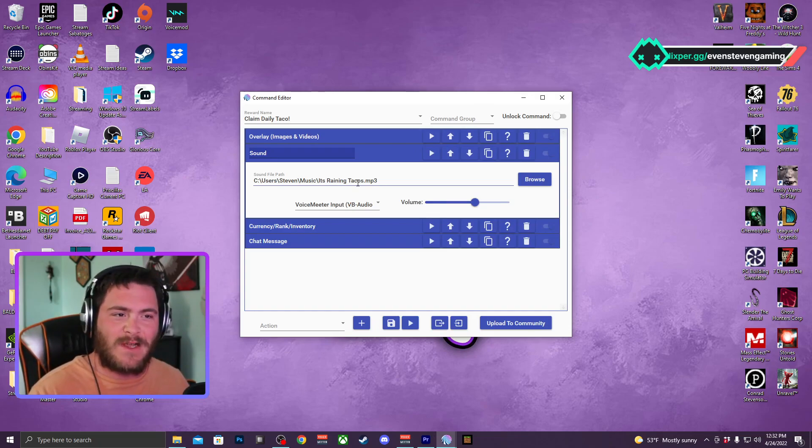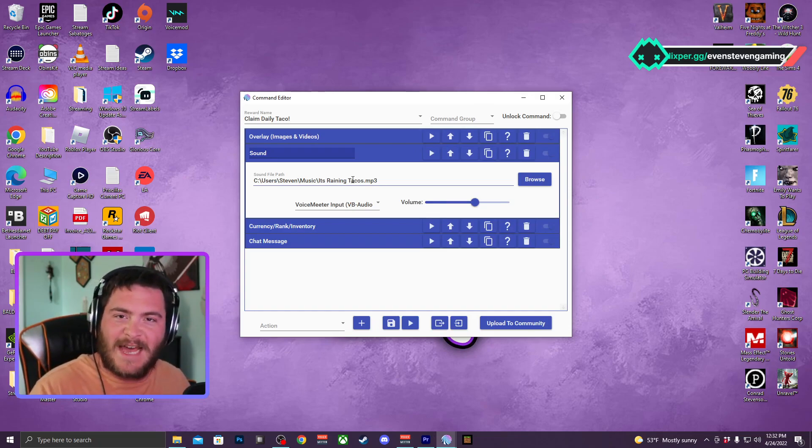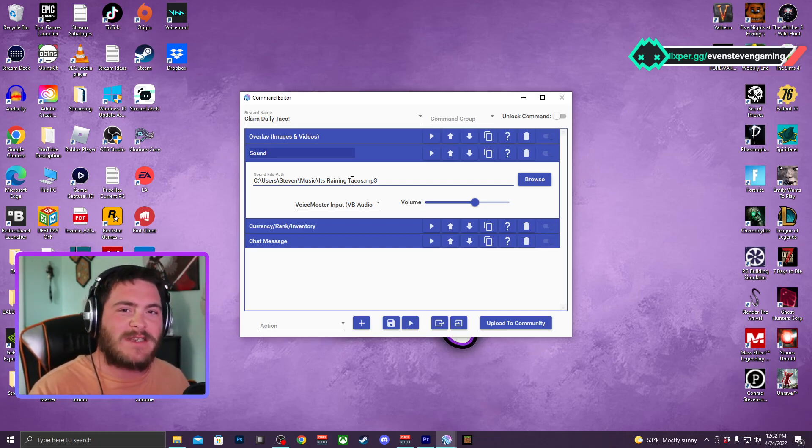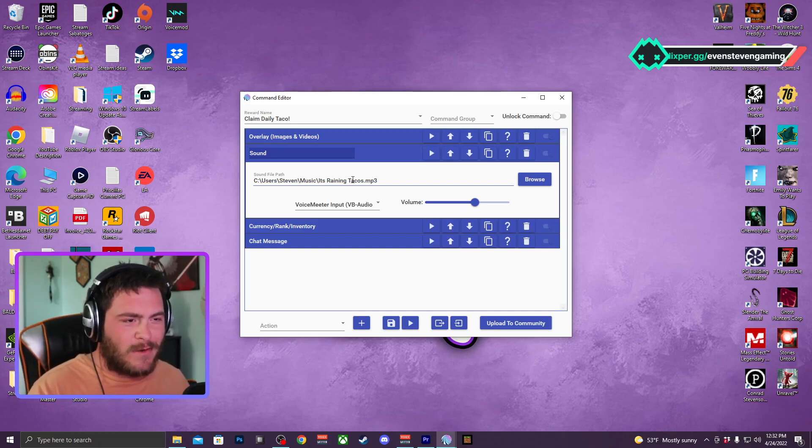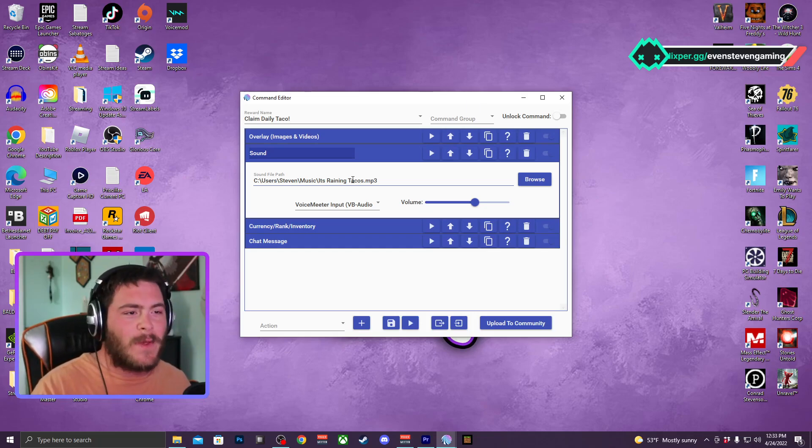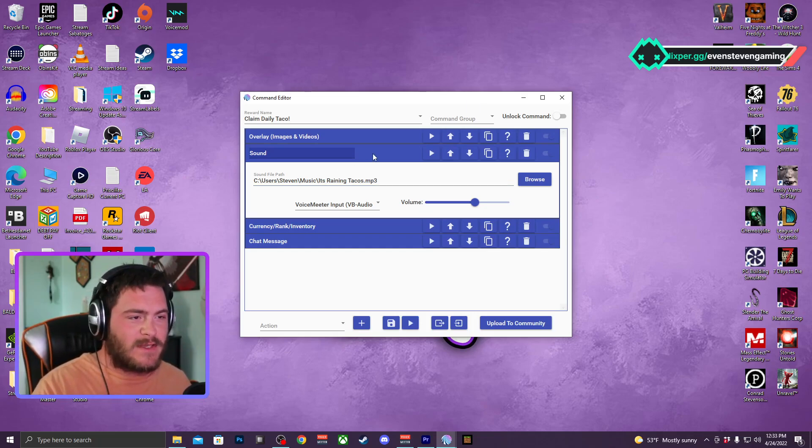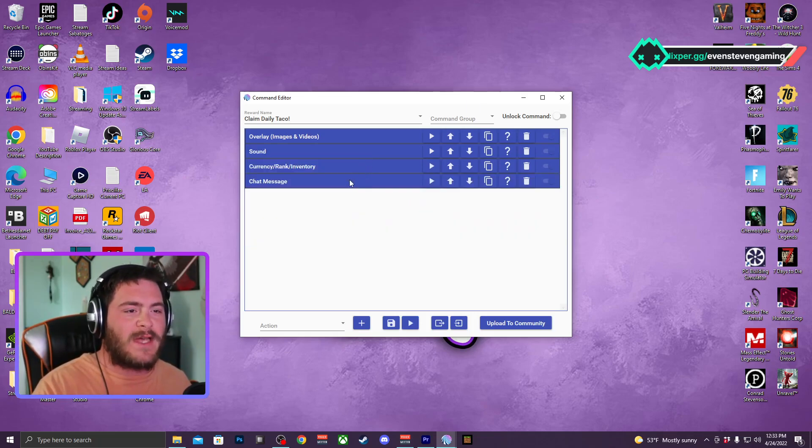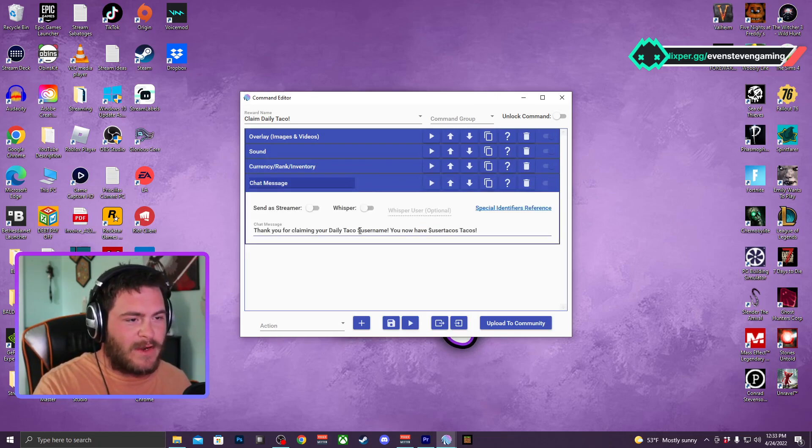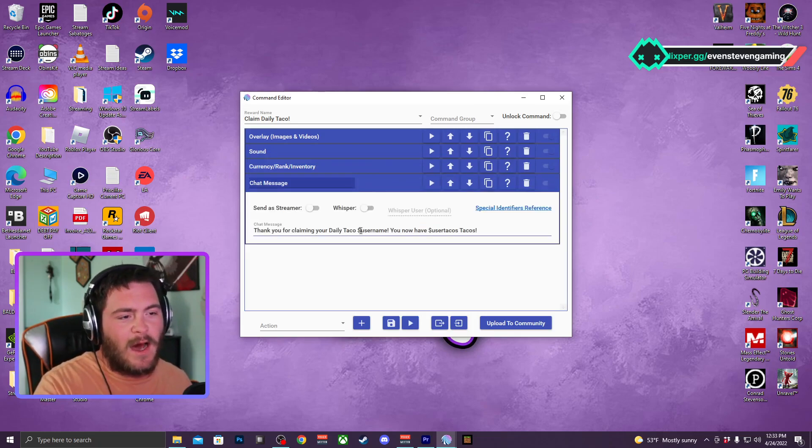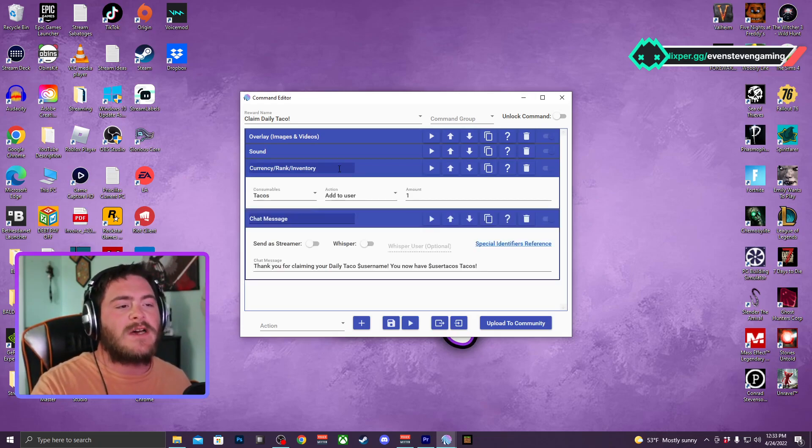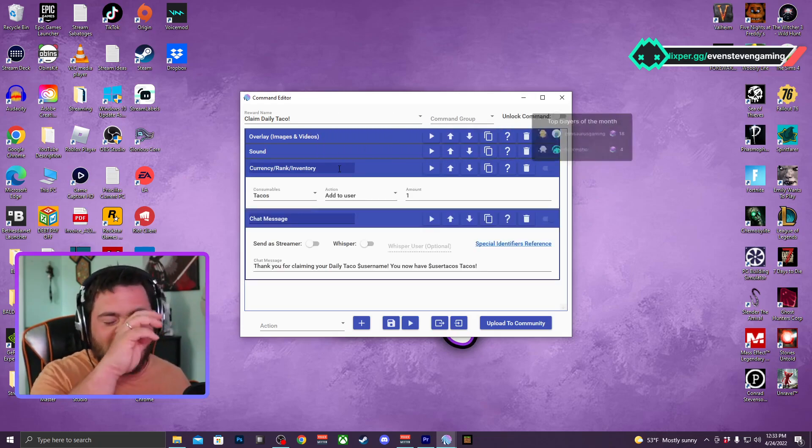My kids were listening to this on I think it was like a TikTok video and I'm like, I need that sound for my daily taco. Because it was just me saying thank you for claiming your daily taco and I would just have that as an alert, and I wanted this instead. So that's what I use. And the chat message here, thank you for claiming your daily taco and the command username and you now have user tacos tacos.